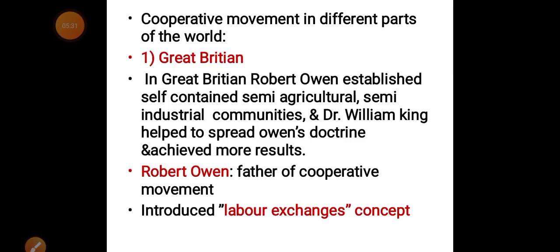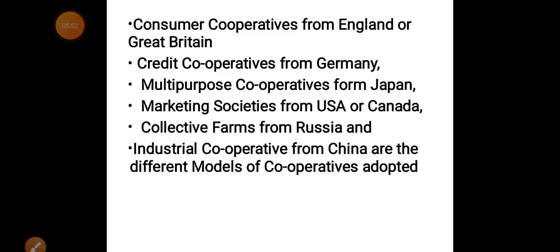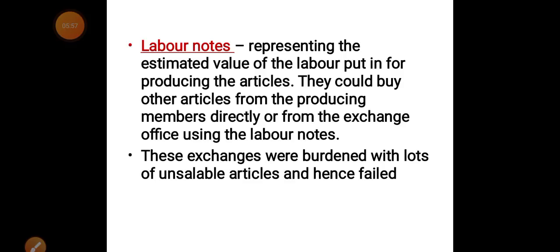After Robert Owen, Dr. William King took Owen's ideas and applied them more practically with a practical approach. Robert Owen is known as the father of the cooperative movement. Owen also had the concept of labor exchange and labor notes. A labor note had an estimated value — it represented the value equivalent to the labor used in producing a product.